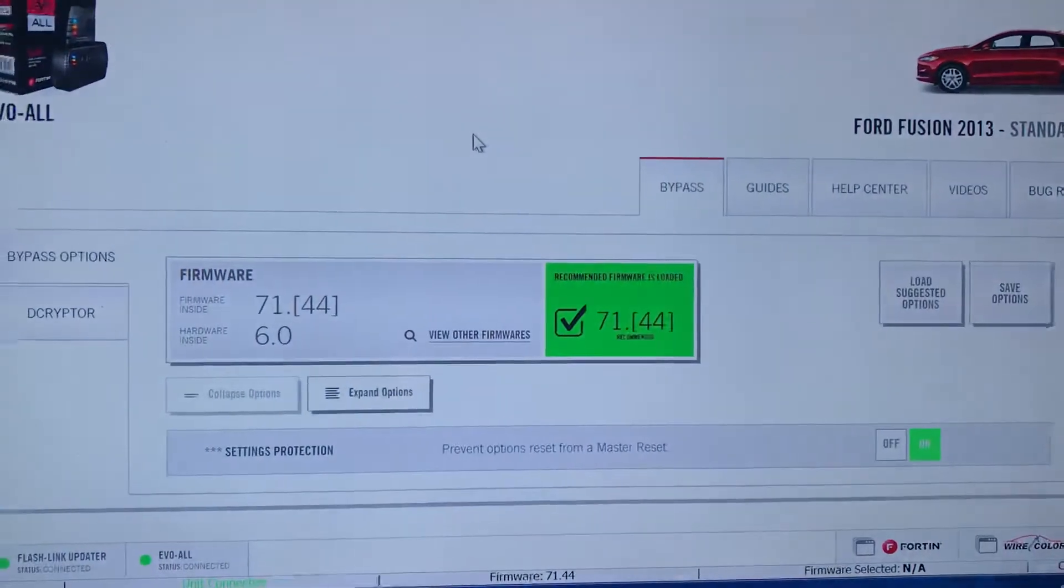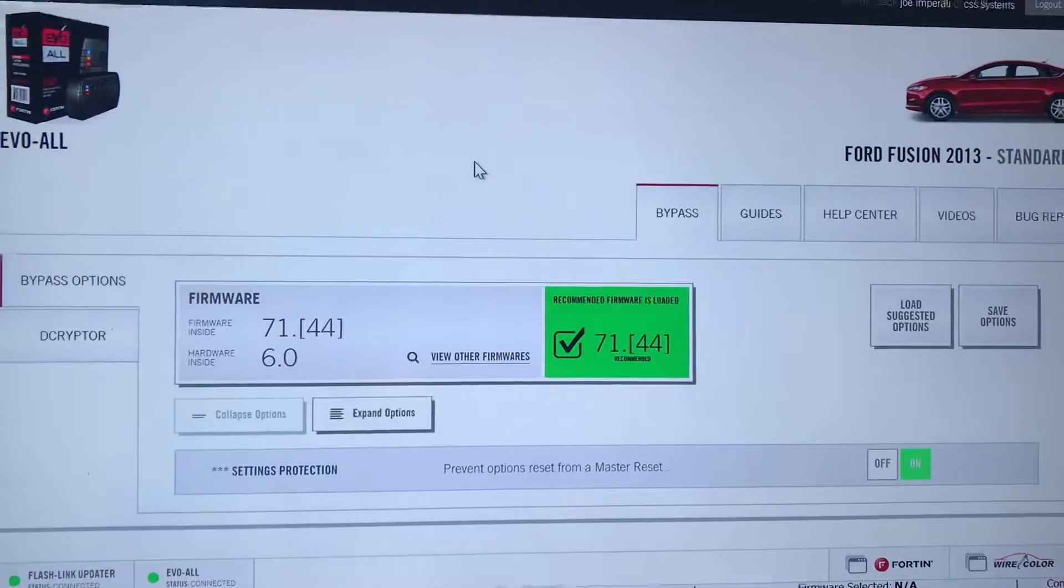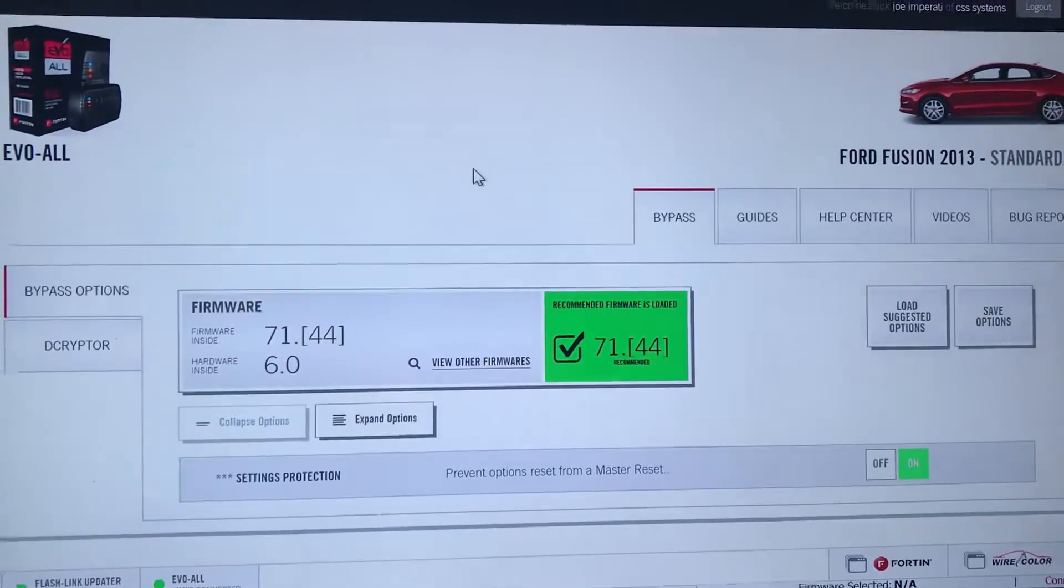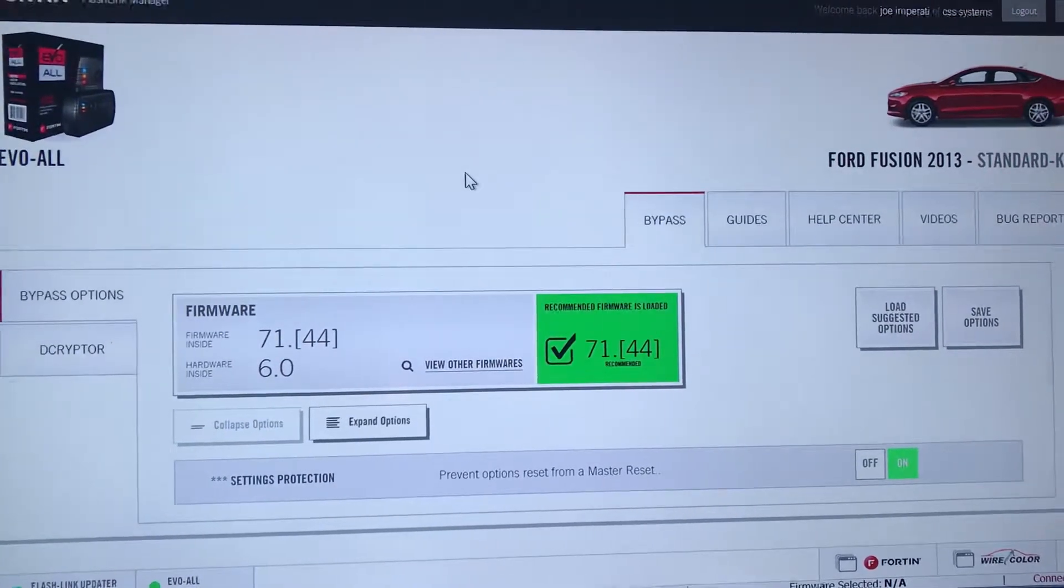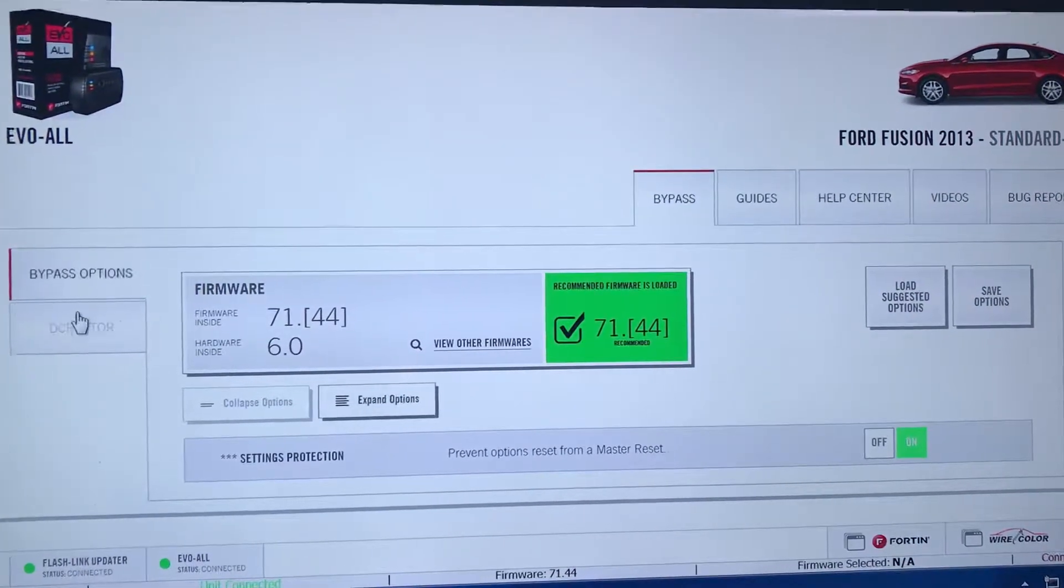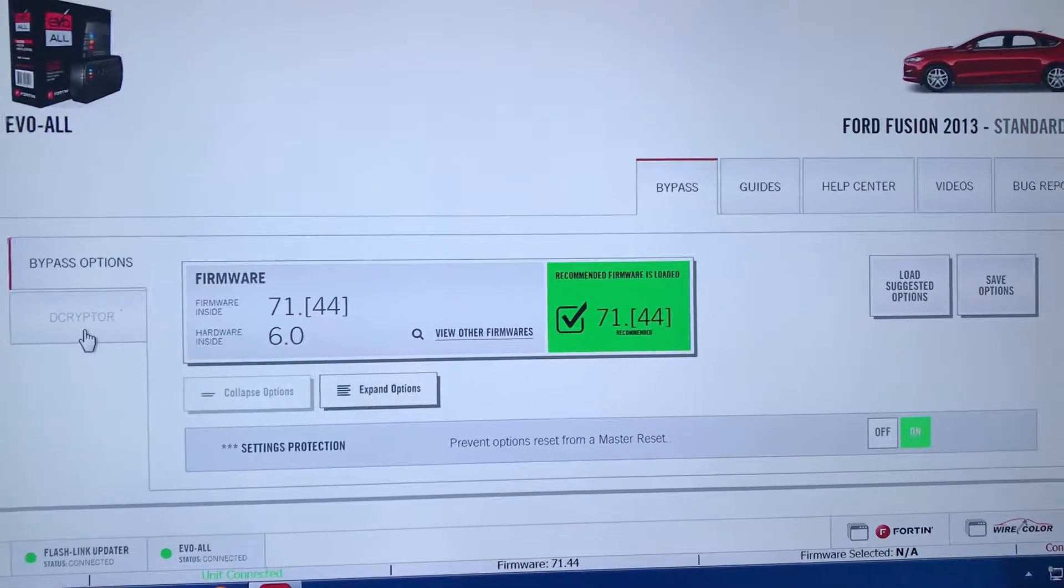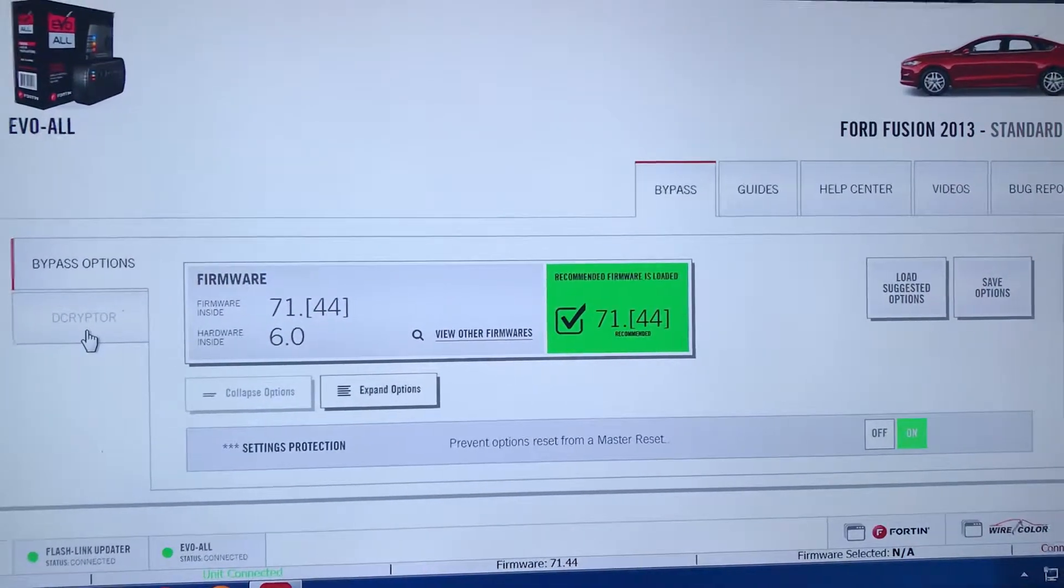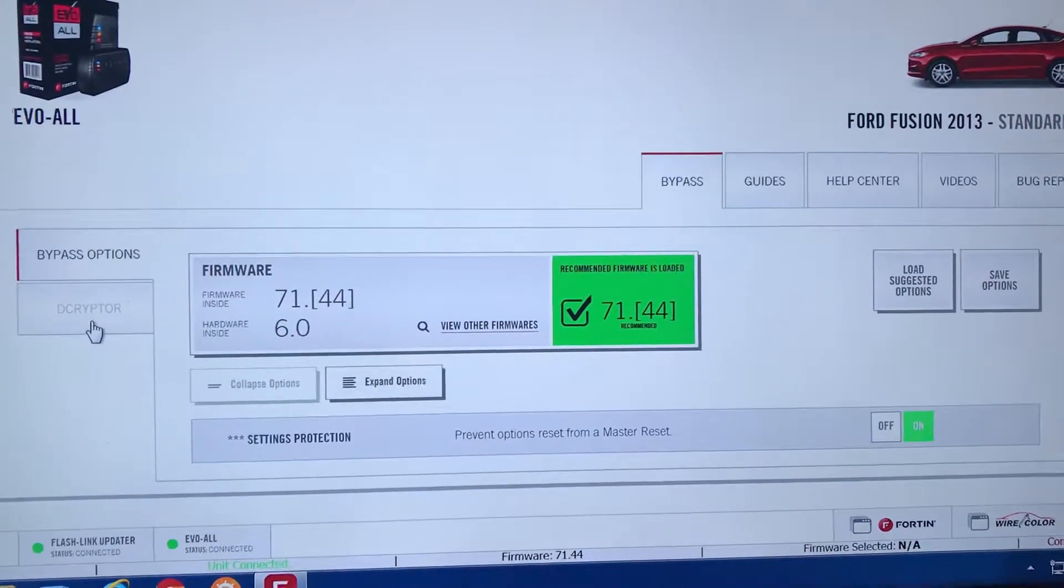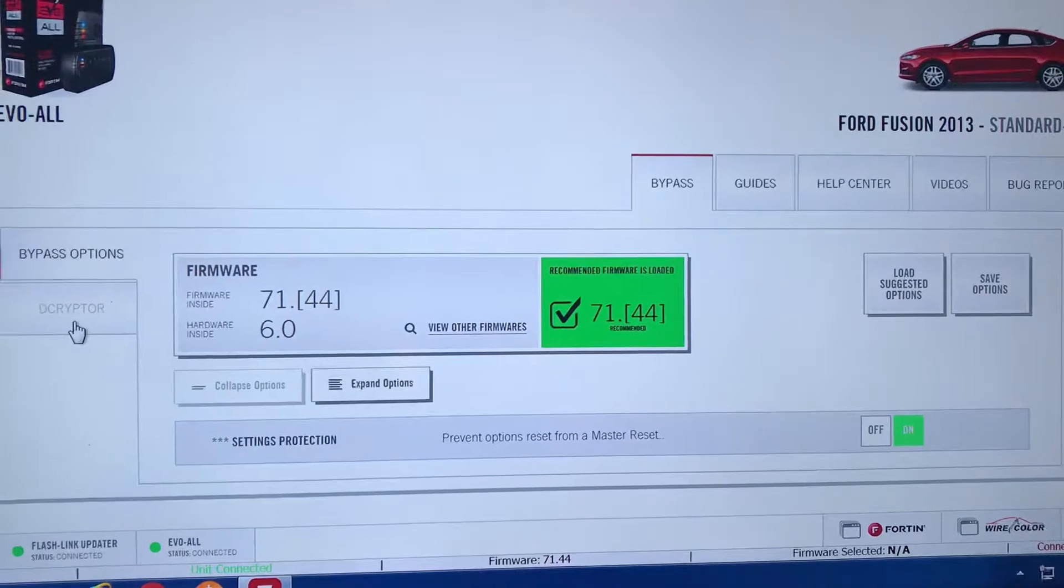It will load your remote start's info. To the left under bypass options, you'll see decryptor. Press this to start the process.